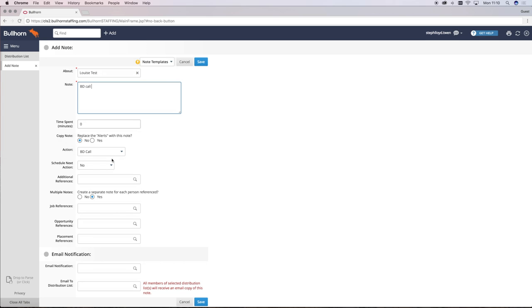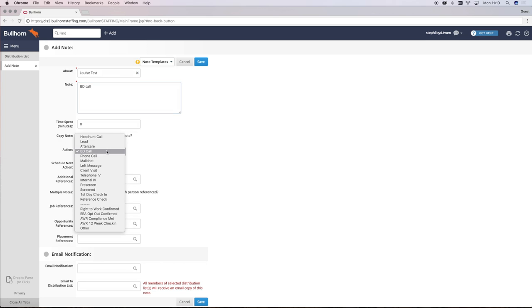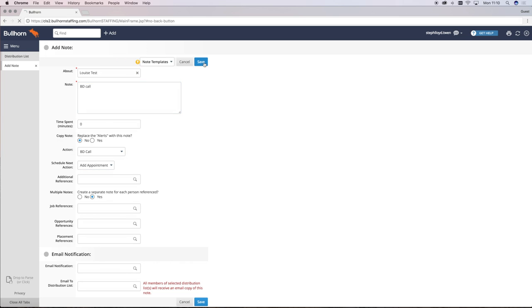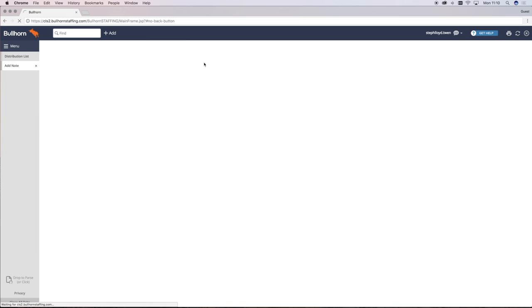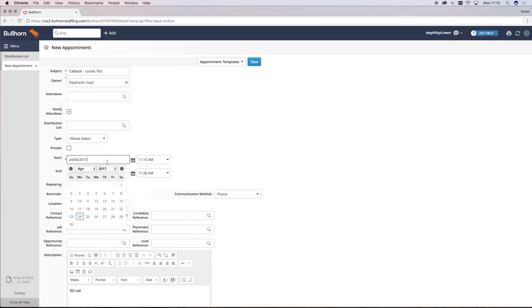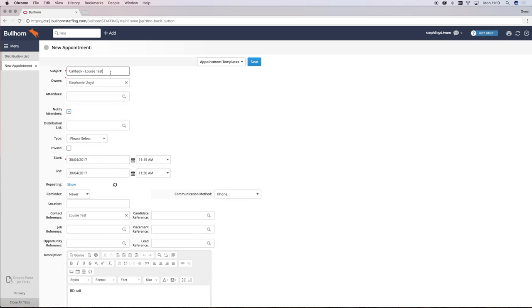Add your BD call notes, make sure you change the action to BD call, but then click schedule next action and add appointment. This will take you to a new pop up where you can change the subject and the date and time to make sure you schedule any follow up activity on your BD call.